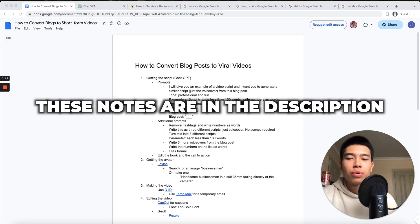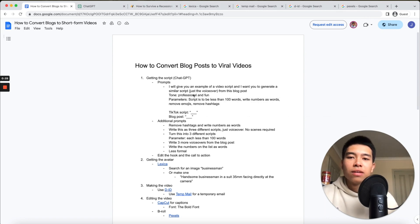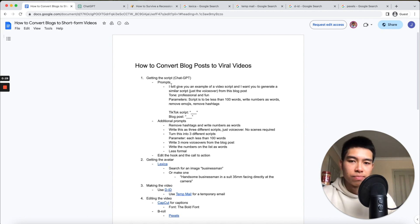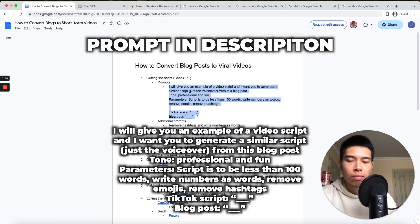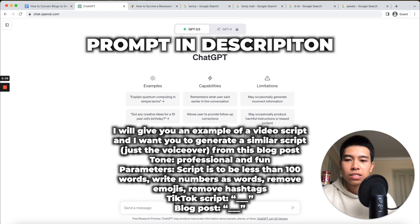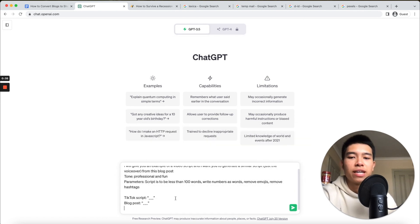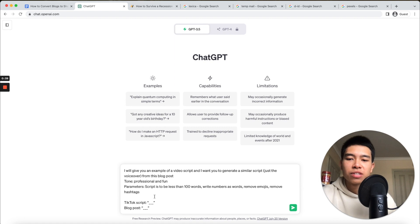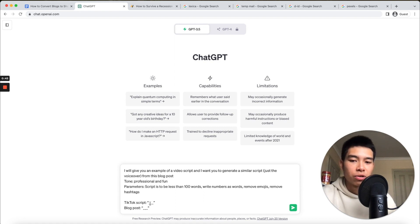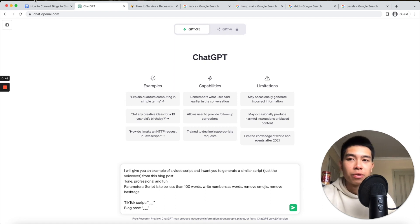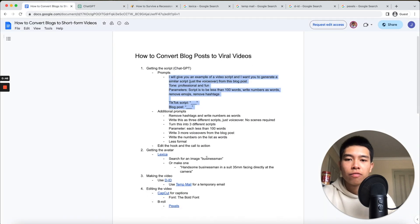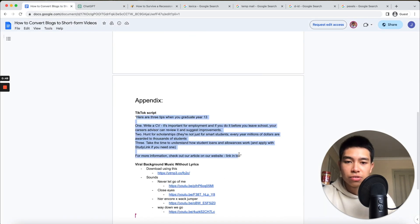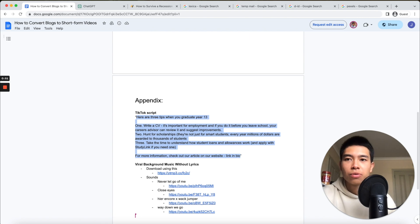First, I made this Google Doc to allow you to follow along. The first thing we're going to do is create our script using ChatGPT. I made this prompt for you - just copy and paste it into ChatGPT. We're going to give ChatGPT a TikTok script that it can model the script off of and a blog post. I've already given you a script you can use as an example.